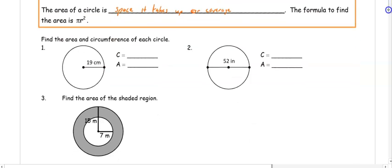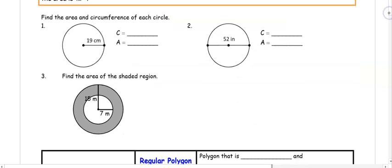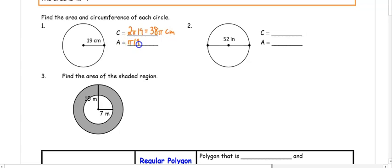For number one, we have a circle with a radius of 19. Our circumference is 2 pi times 19, which gives us 38 pi centimeters. Our area is pi r squared, so pi times 19 squared, which is 361 pi centimeters squared.